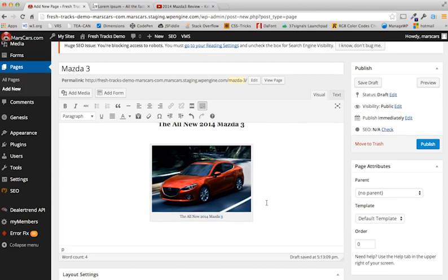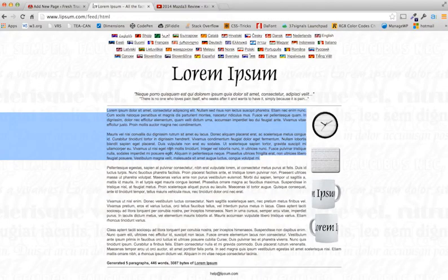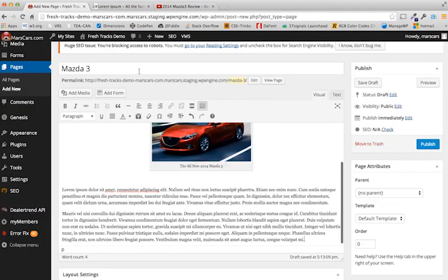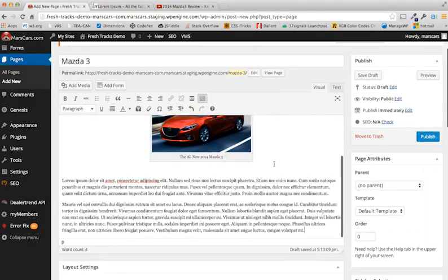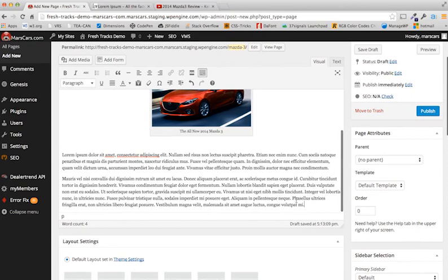And now I'm going to add some filler text, which I have off screen here. I'm going to copy this. Paste. And there's a little blurb about my Mazda 3.